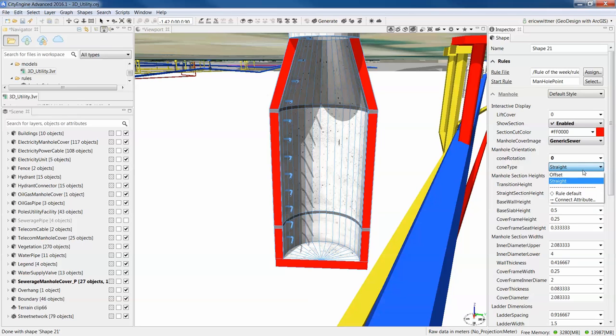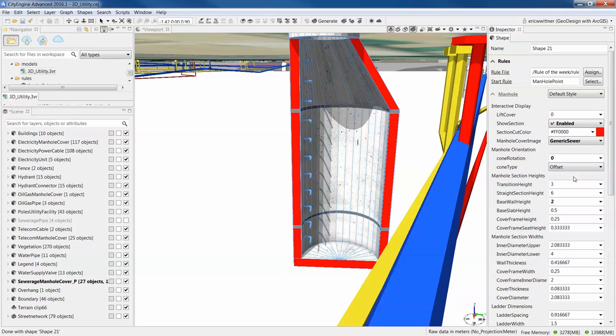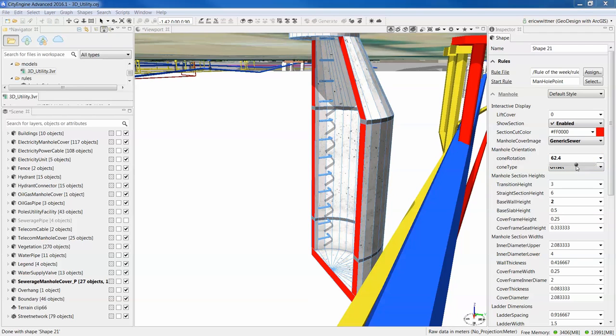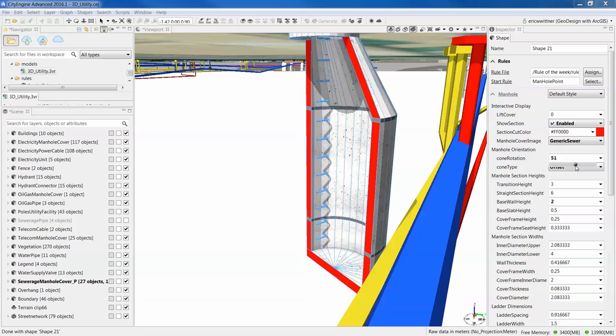And then I can control this manhole, so I can make it an offset style manhole so it goes off to the side. Maybe I want to rotate it a little. So I can change which way it's offsetting to.